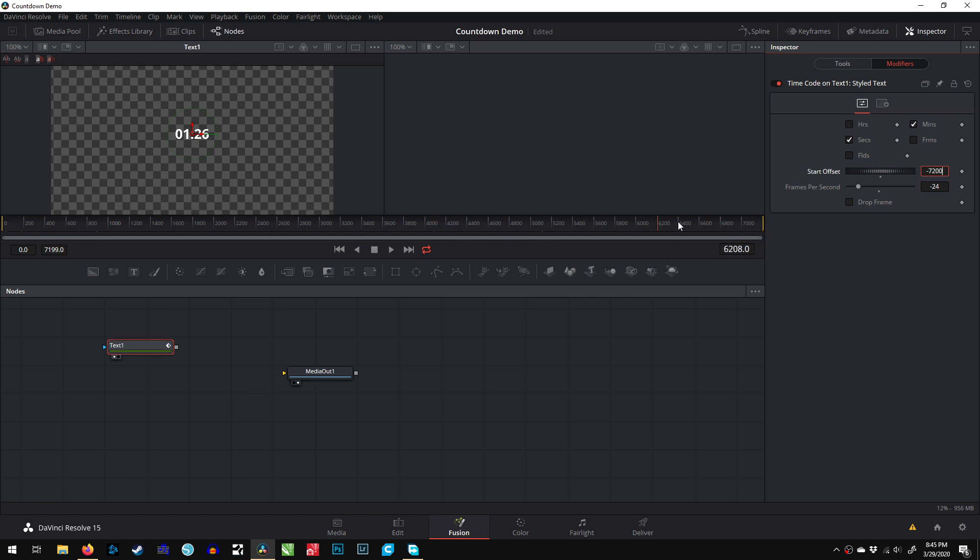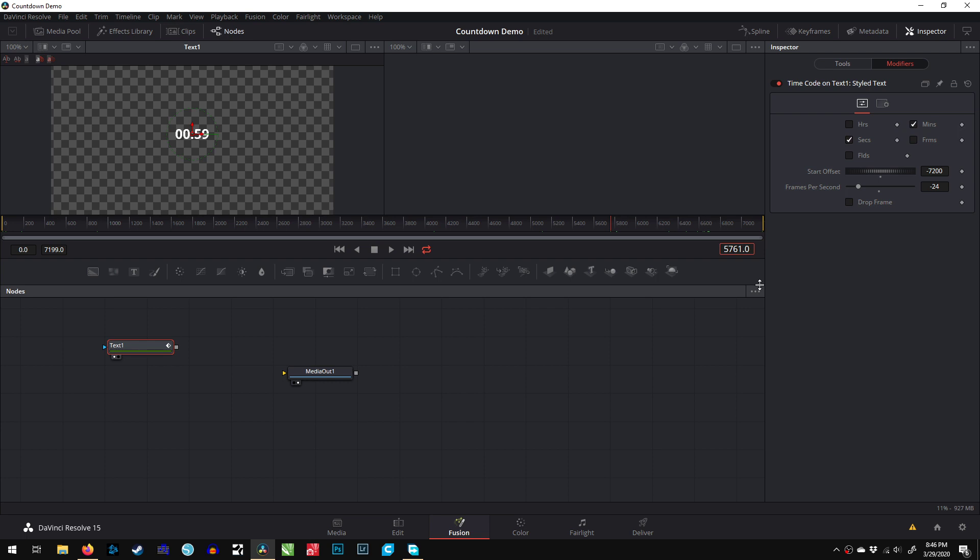We can even spice it up a little bit. I'll go to one minute exactly—that's 57,60. You can play around with it or calculate it. 57,60 is one minute, and 57,61 is 59 seconds.